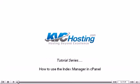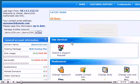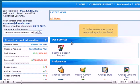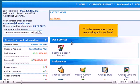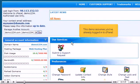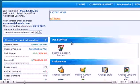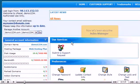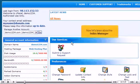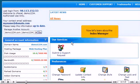How to use the Index Manager in cPanel. This demo assumes you've already logged into cPanel. Now let's learn about the Index Manager.